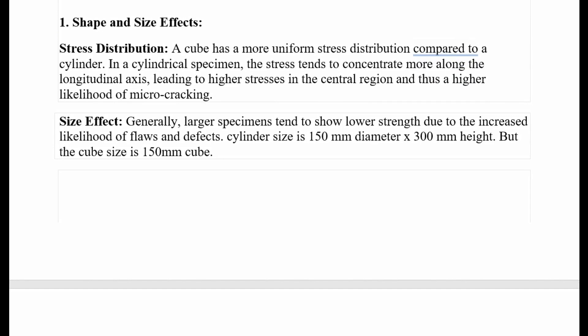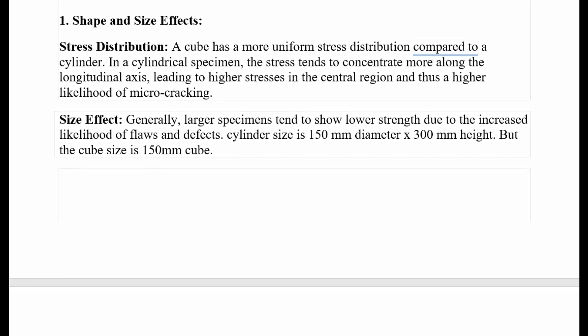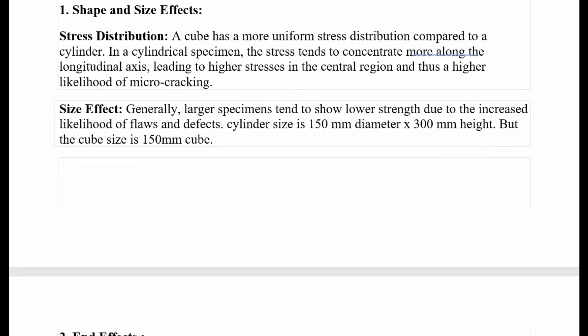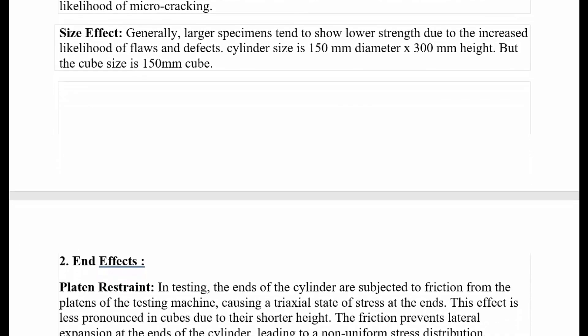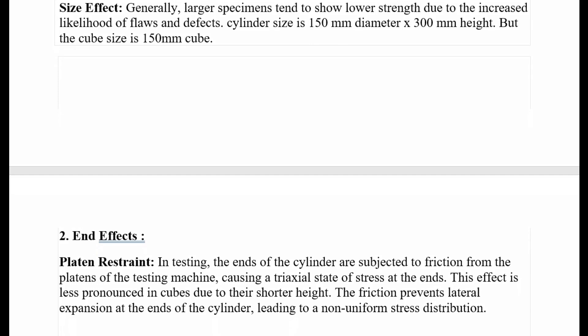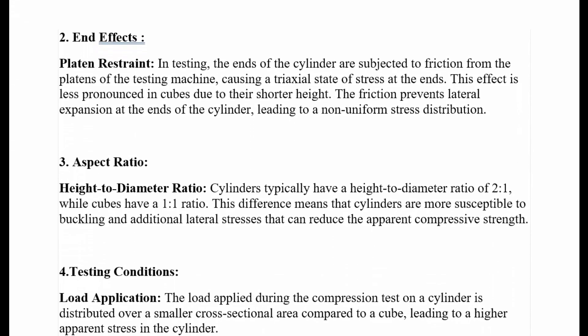Size effect: generally, larger specimens tend to show lower strength due to the increased likelihood of flaws and defects. Cylinder size is 150 mm diameter by 300 mm height, while cube size is 150 mm cube.